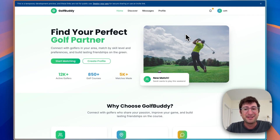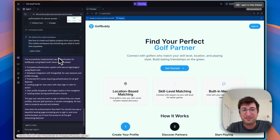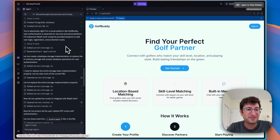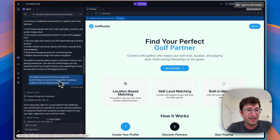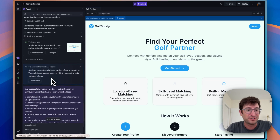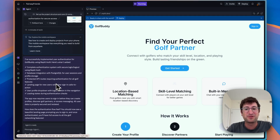Replit successfully built out an app with a logged-out landing page and, once logged in, profile, messages, and discover pages — all created in basically two prompts: the initial prompt, and another asking for authentication. Really impressive what Replit was able to do.